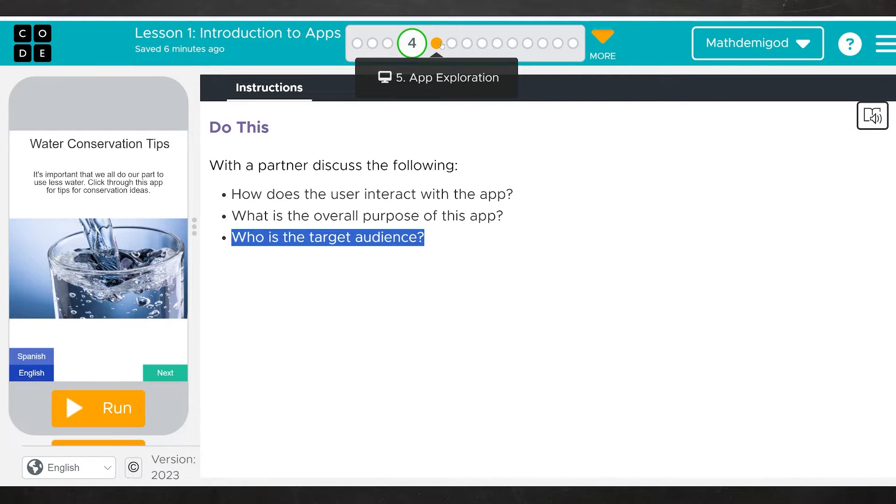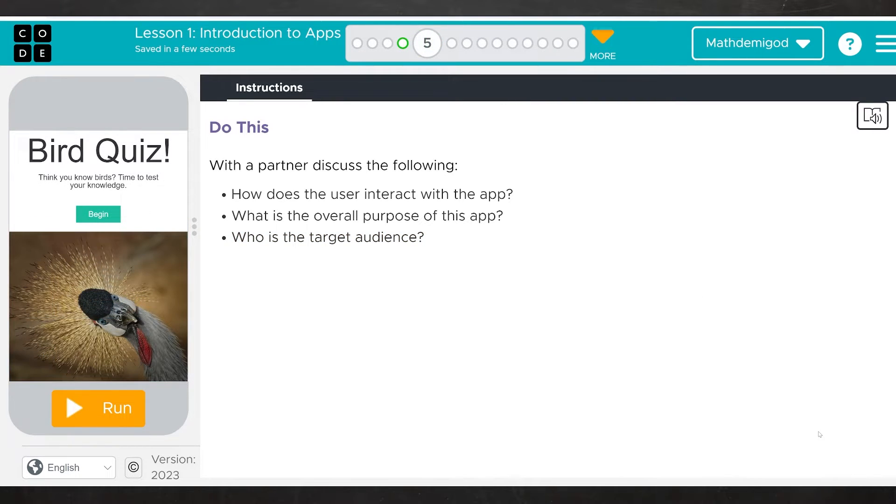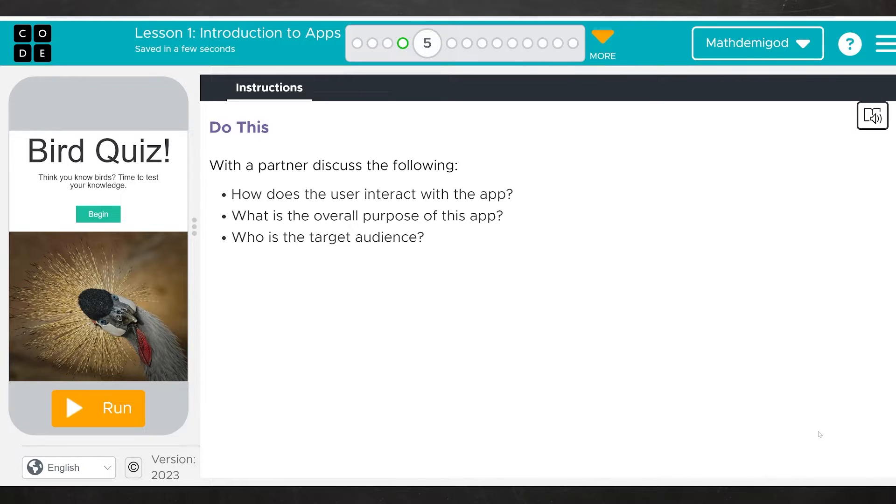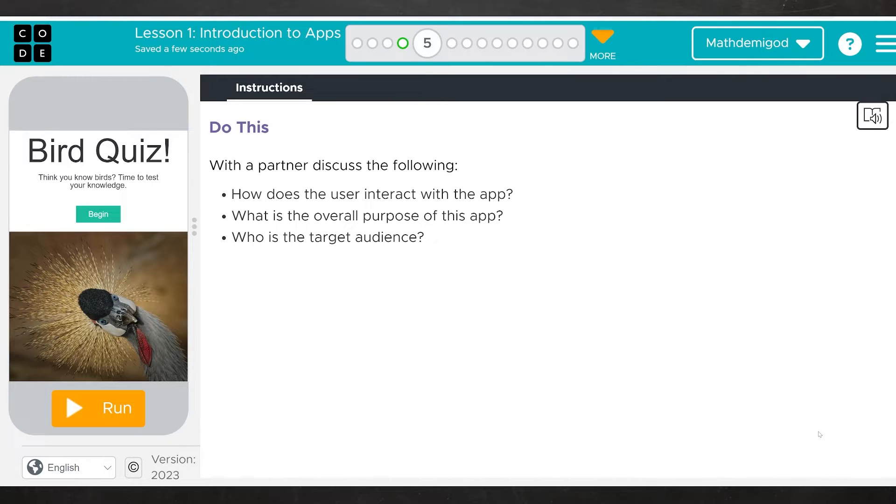That's the level of thought that is expected in these kinds of questions. When they say discuss a thing with a partner, you really want to actually discuss the thing with a partner. That is how you are going to progress in this class. We're going to move on to the next one. Here we are at level five with a partner. Discuss the following. How does the user interact with the app? What is the overall purpose of the app? And who is the target audience? This time I am not going to provide any commentary. I am just going to click a bunch of different buttons.